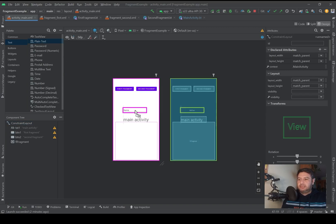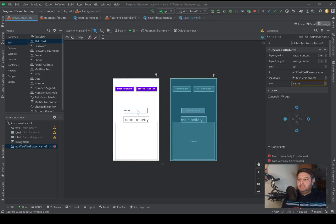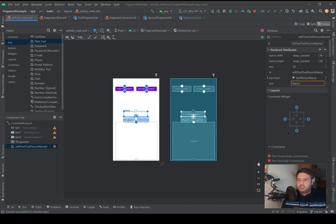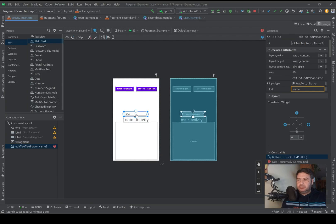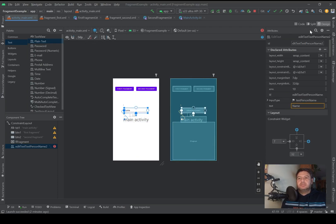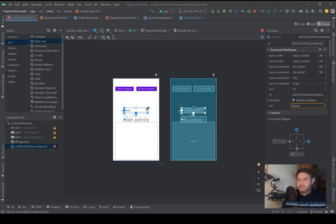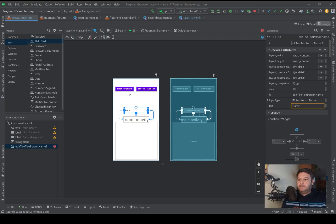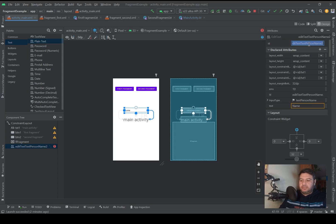For this, in the main activity layout I need a plain text. I will add it here. And if you don't know how to use an edit text, you can watch the video about it by clicking on this link here.